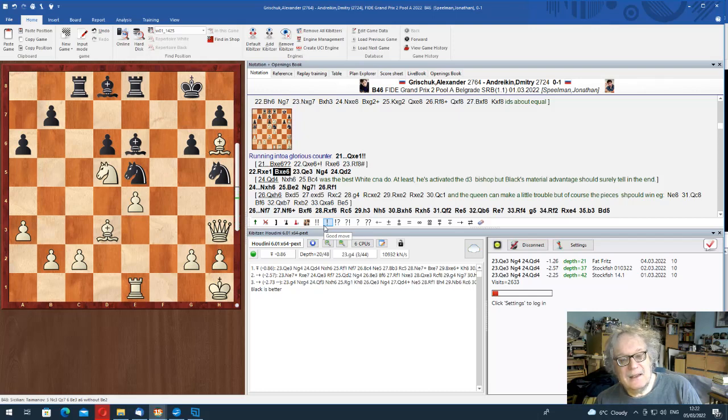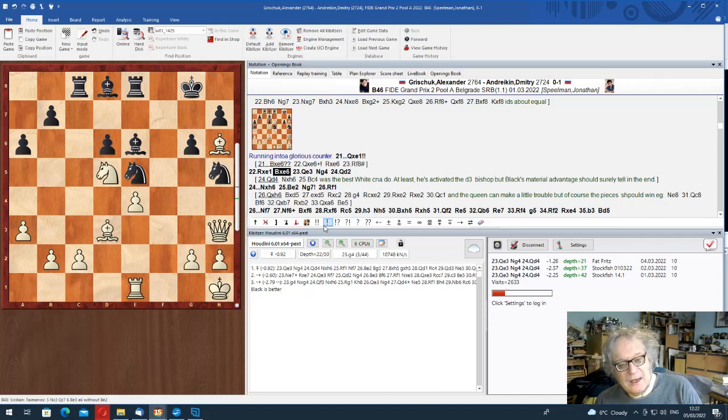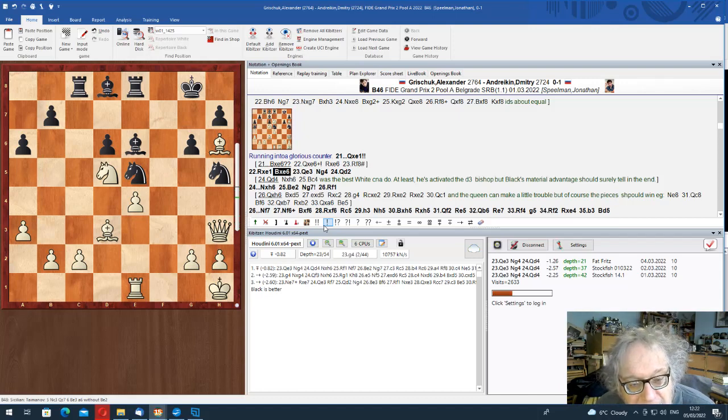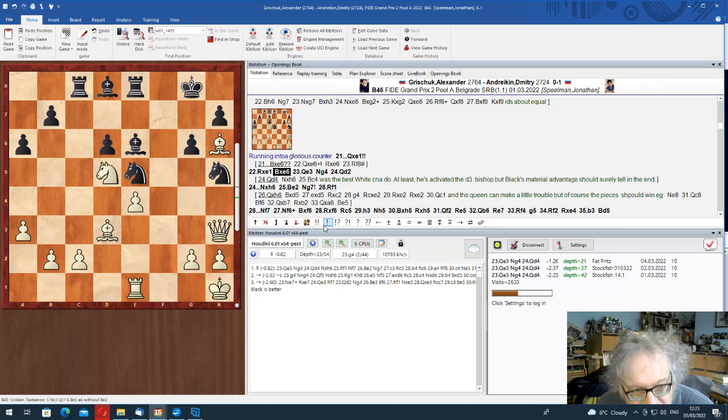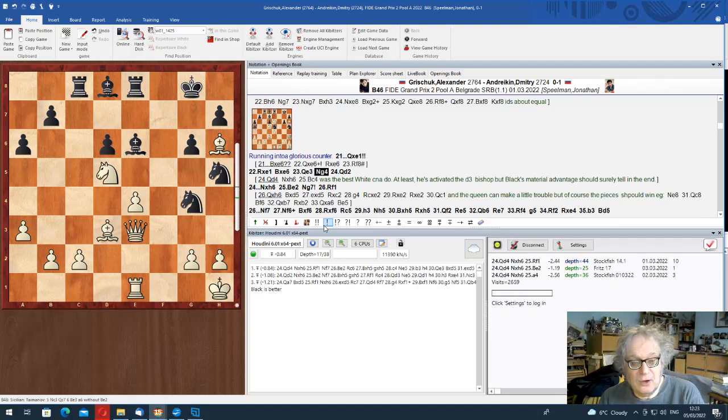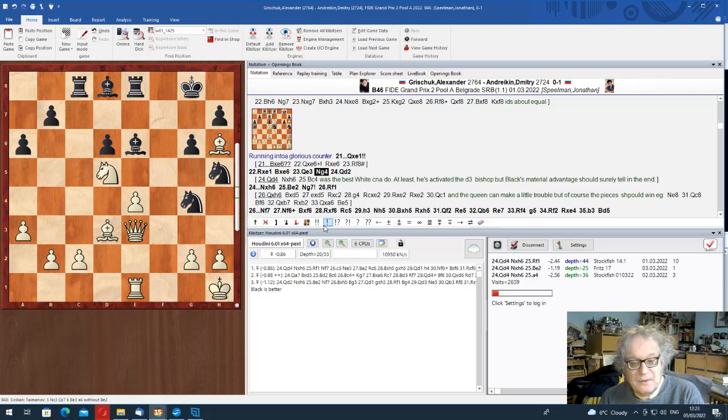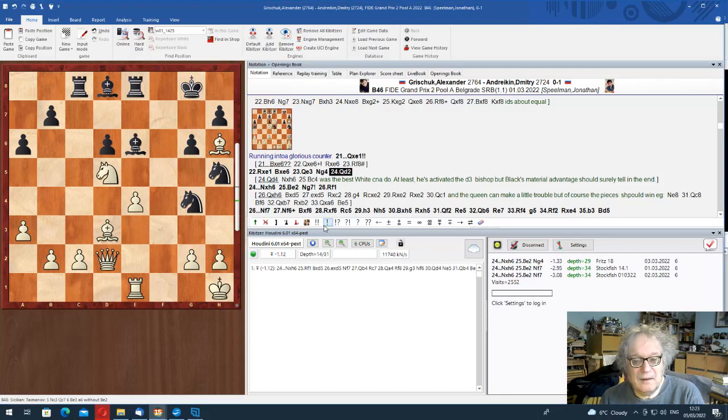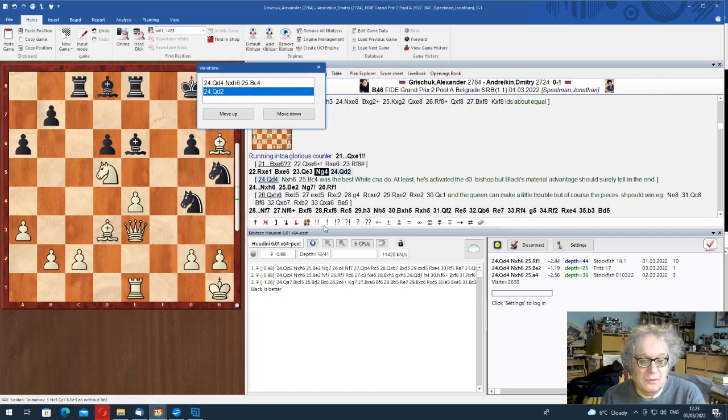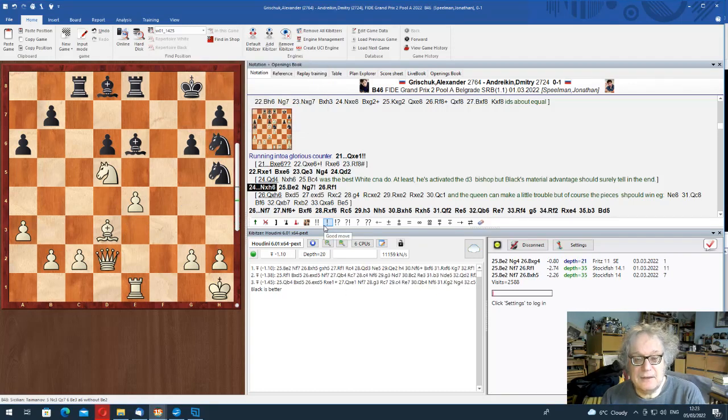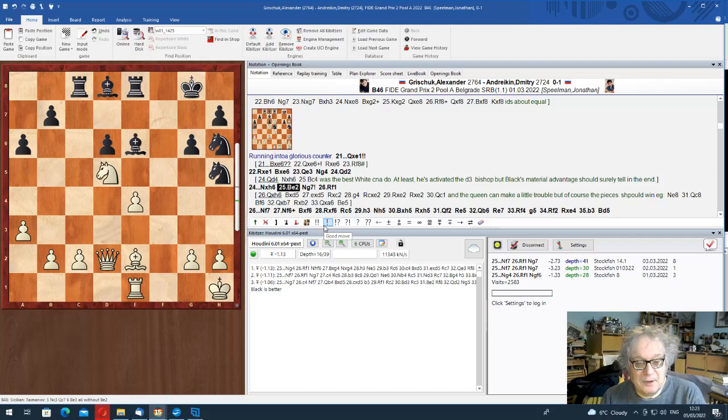But he played queen takes and bishop takes. And suddenly, the attack, which had looked so promising, has faltered. And it is white who is attacking. Now, could he have tried knight e7 check here? Of course he couldn't, because the rook is now on e1. I'm being stupid. Otherwise, queen e6 check would work.